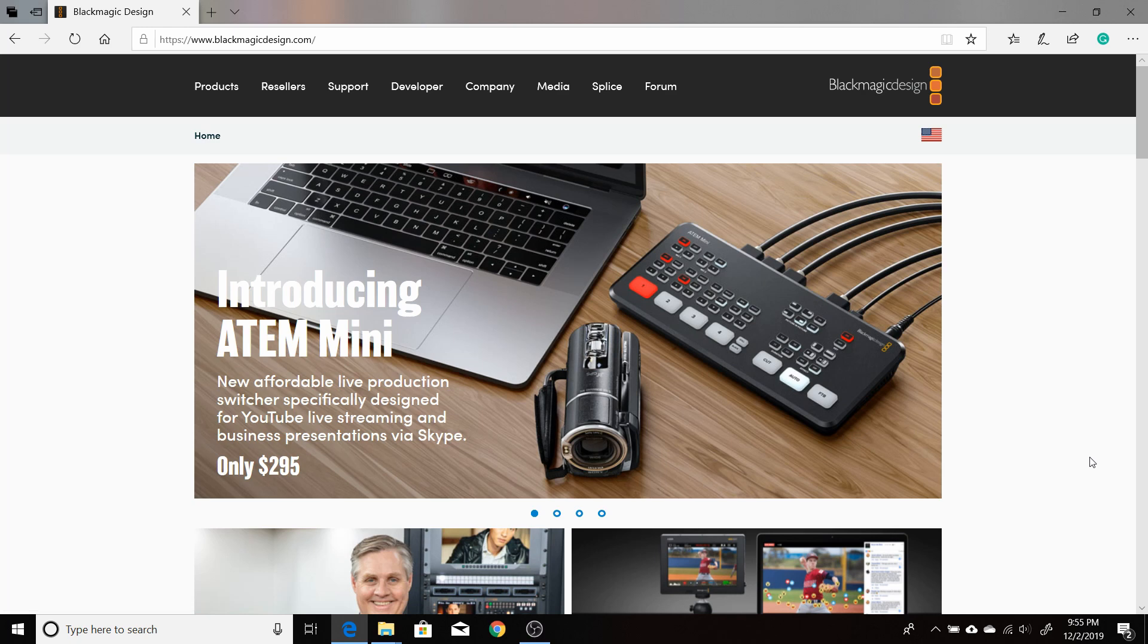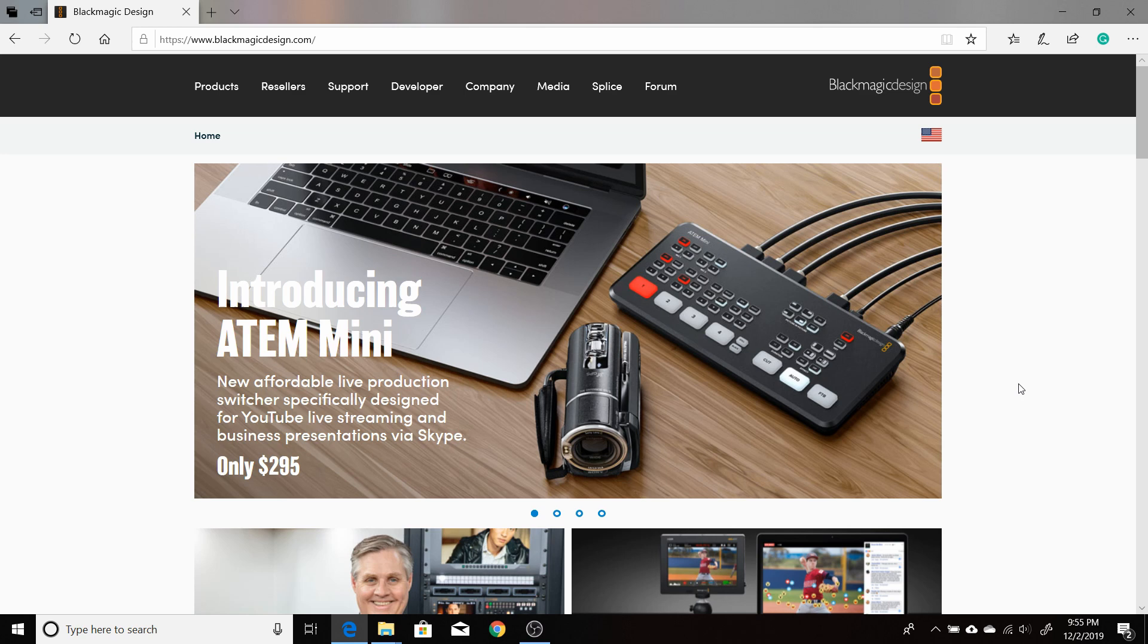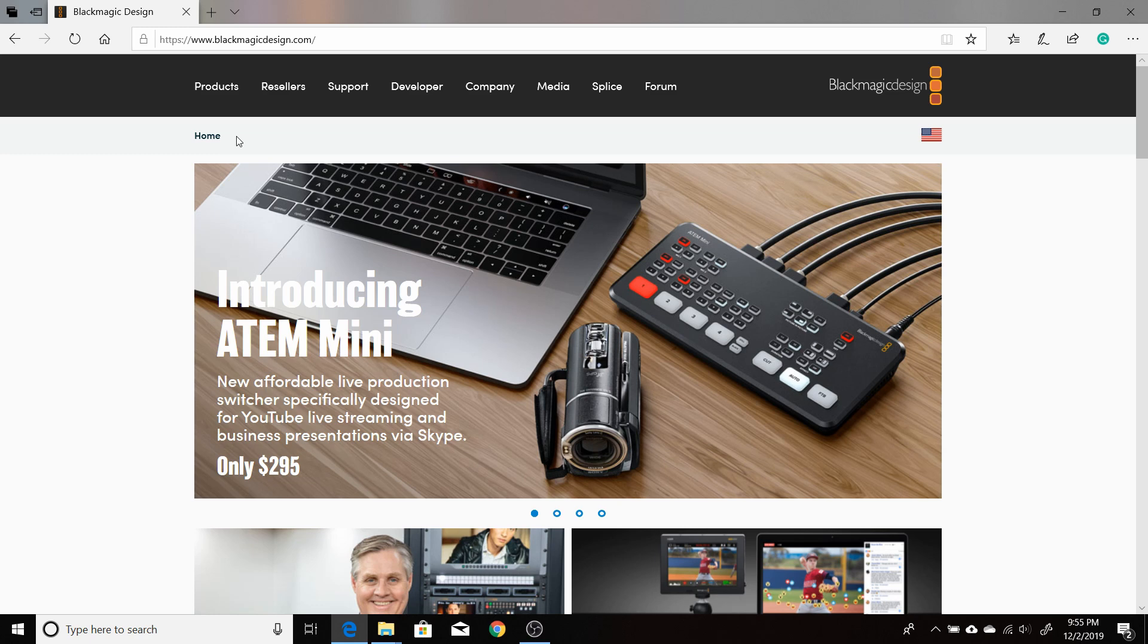DaVinci Resolve 16 is a very powerful video editing, compositing, and visual effects program. But it might be a little difficult for someone just beginning, just starting out. Blackmagic on their website actually has some free tutorials on basically all the different sections of the program.